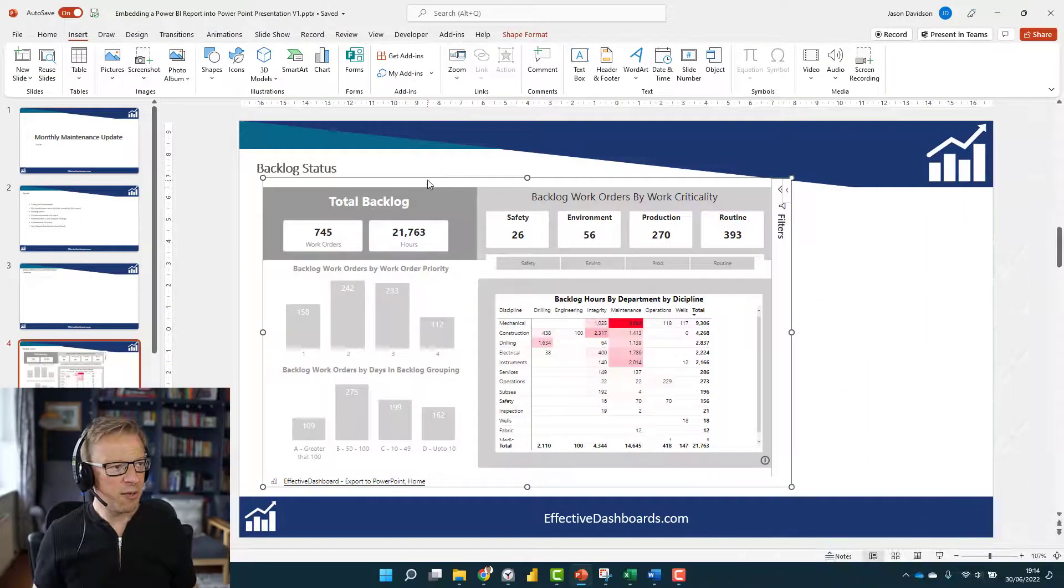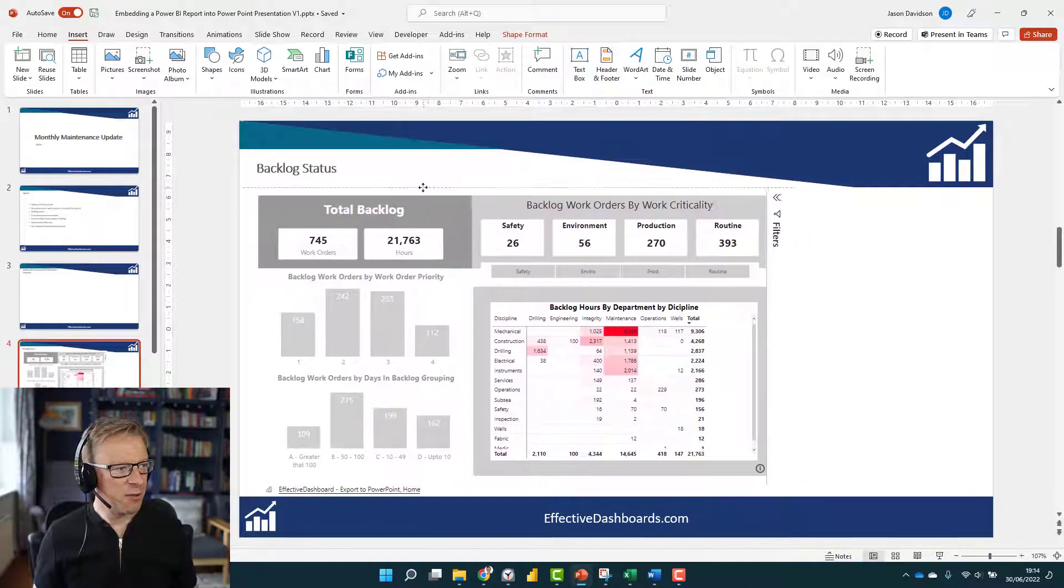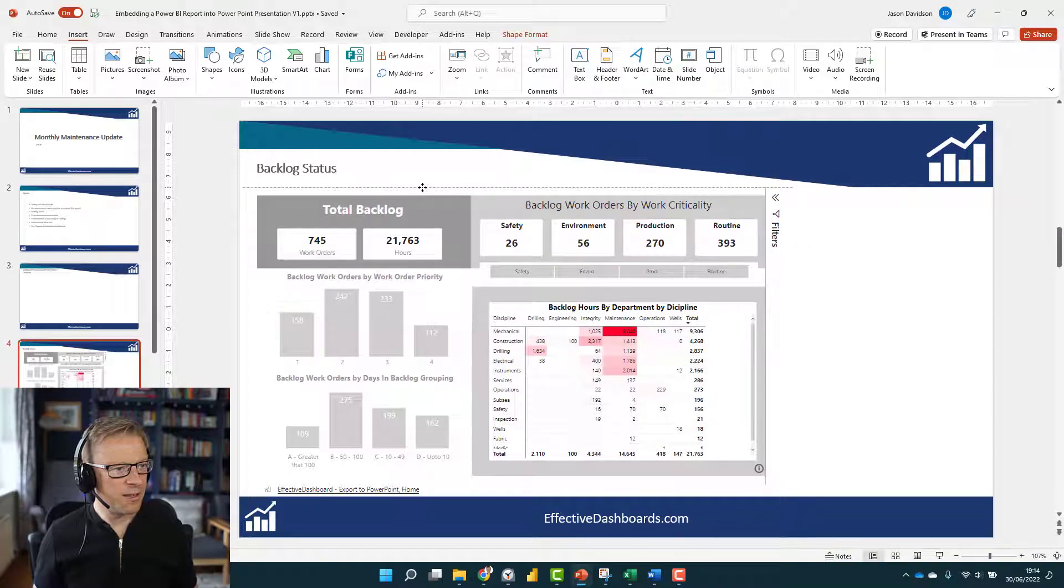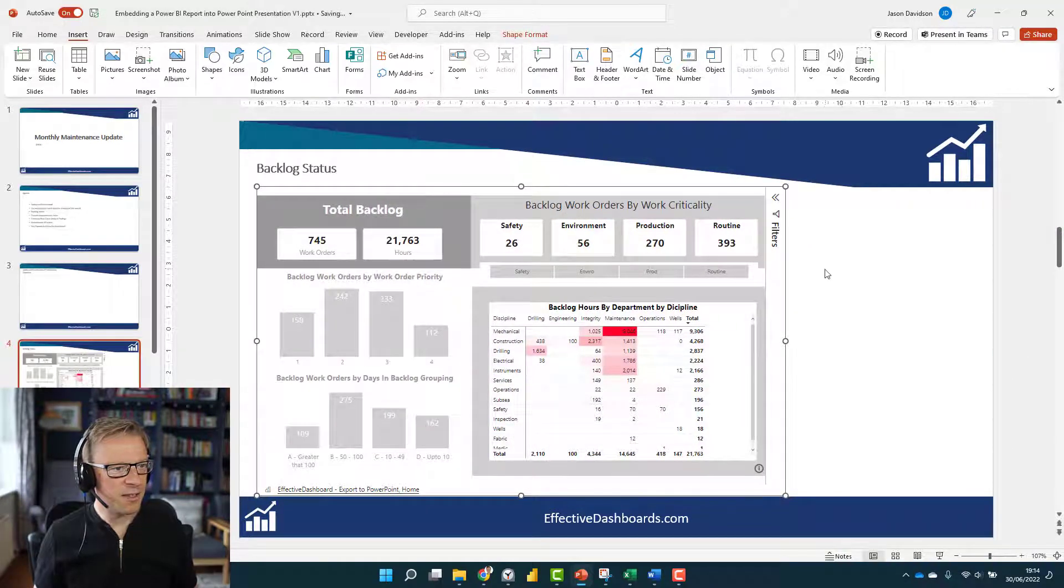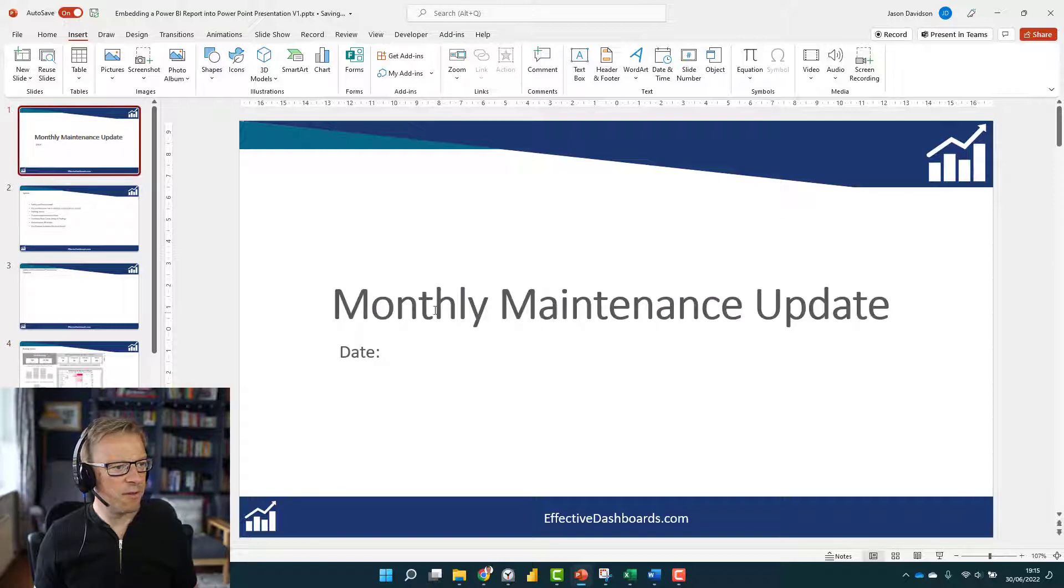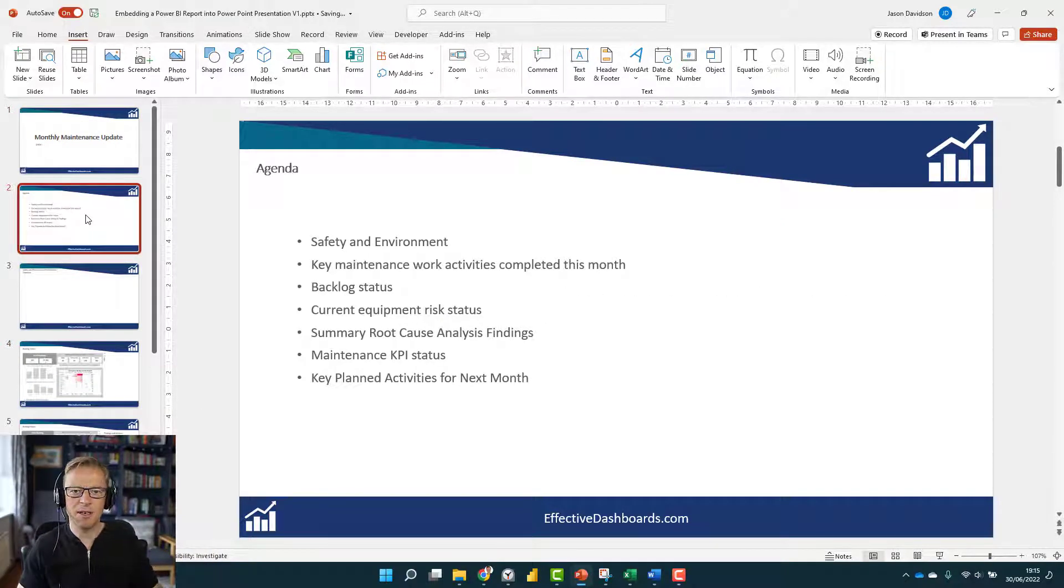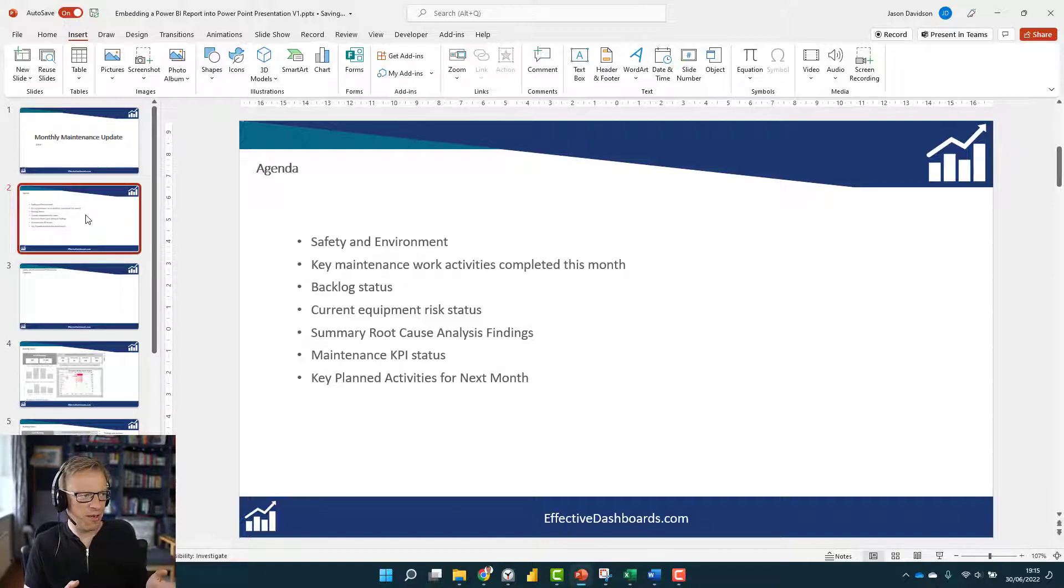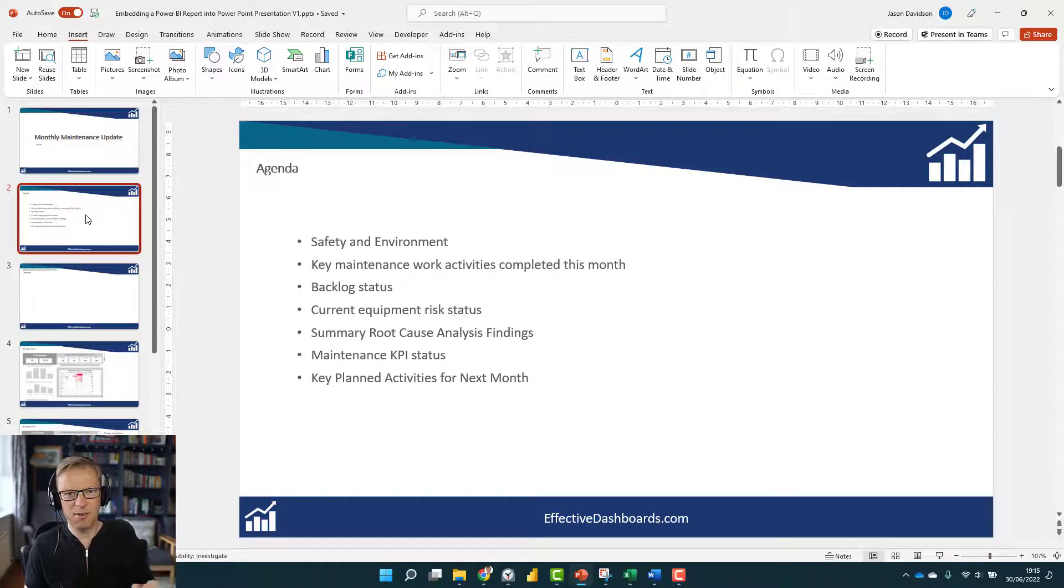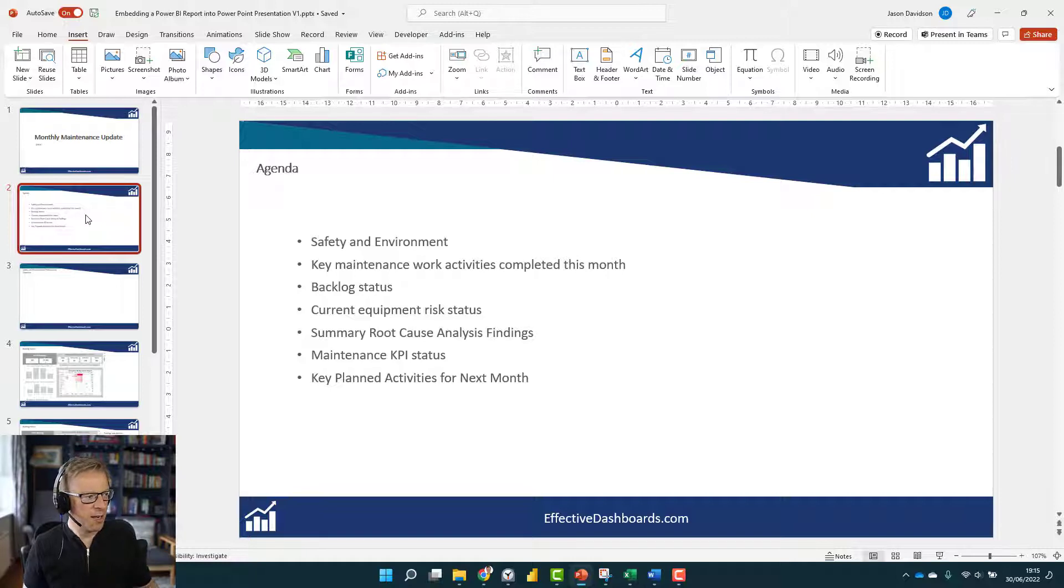We're back in the report again. I'm just going to stick this here. What we've got with this monthly report is basically a template that we're going to use every month. You may have a monthly report that's got a fixed agenda. This agenda is just something I've put together as an example.